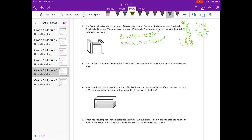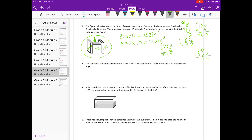The rectangular prism in the middle looks much larger than the two on the sides, so the middle one is 750 cubic inches and the two on the sides are 252 cubic inches each. So 252 times 2 is 504, plus 750 gives us 1,254 cubic inches as the total volume of all three rectangular prisms.